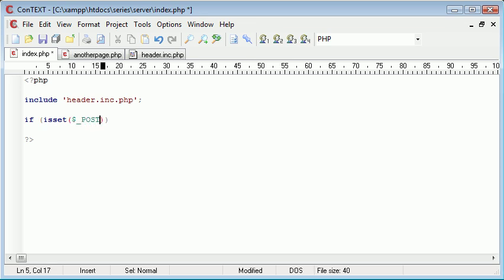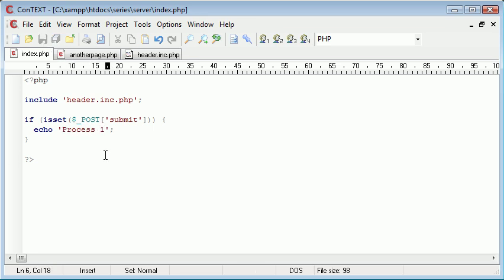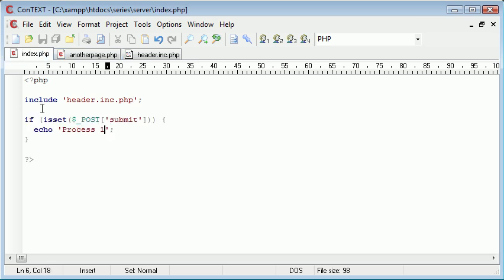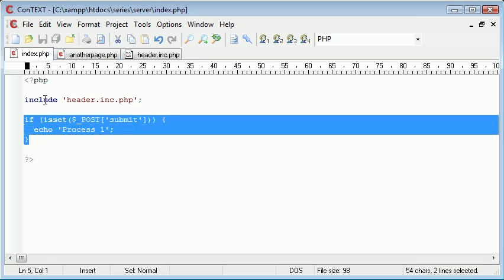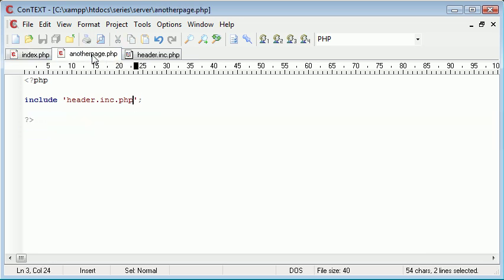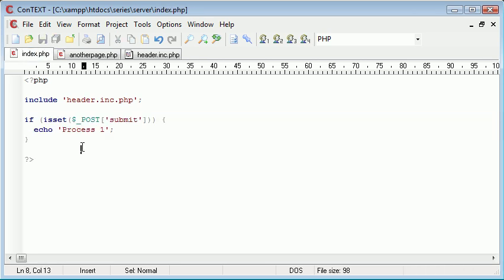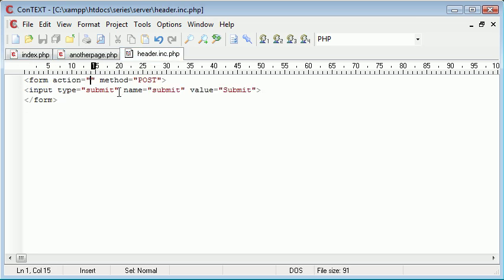Because if I was to have this button here, but I had let's say if isset $_POST['submit'] echo, we could say anything really, process one. This process might be say registering the user if that makes sense. Let's just copy and paste this over to the other page. But we can now call this process two. So on index.php we're dealing with process one. And on here we're dealing with process two. However we've got the same form.